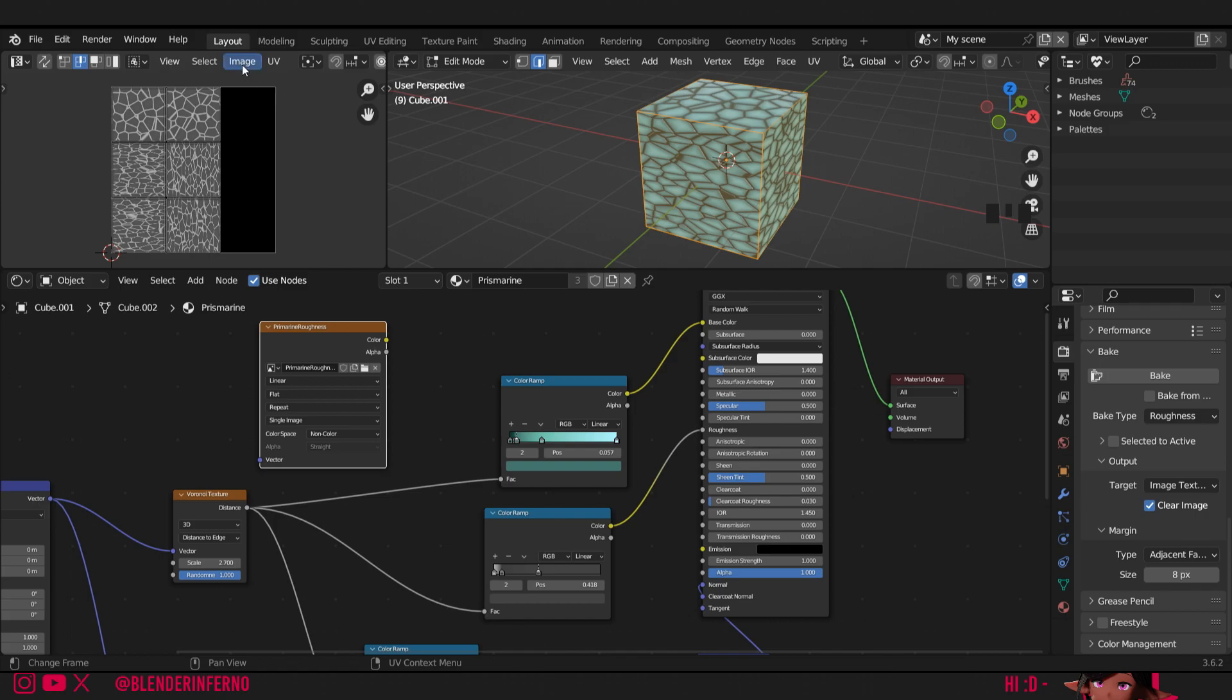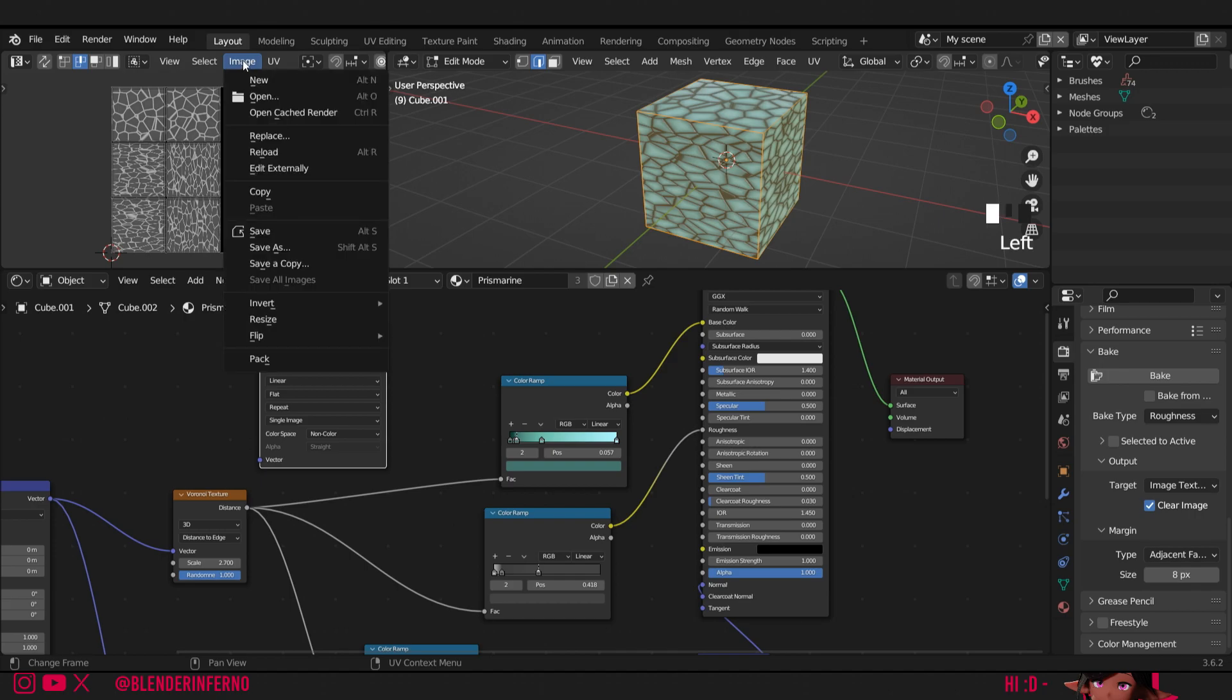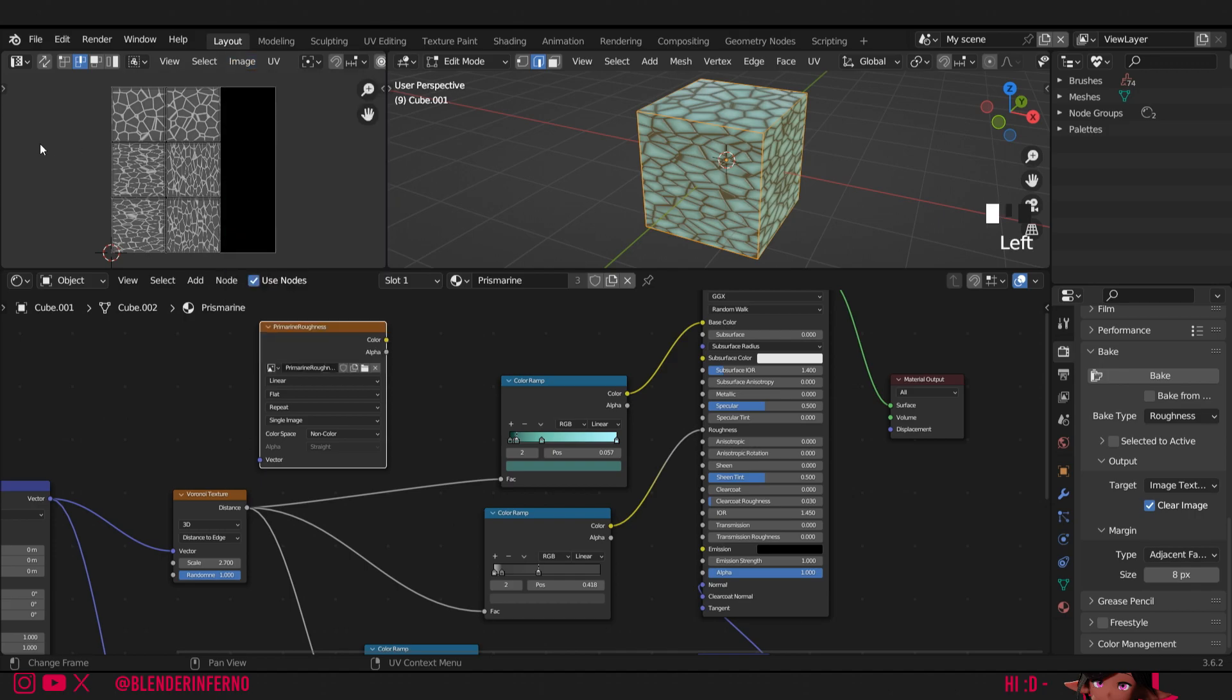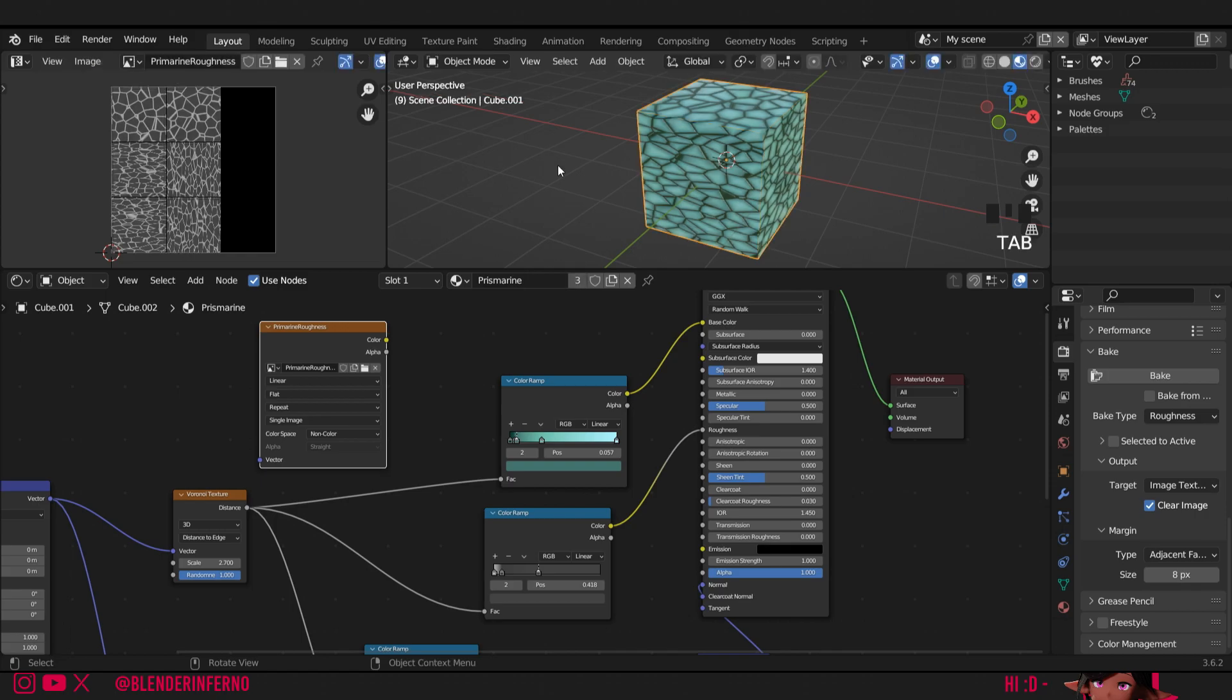If you make any changes to your image later, such as by baking it again to fix issues, all you need to do is left click image and then press save and it will override it. I'll then press tab to go back into object mode.